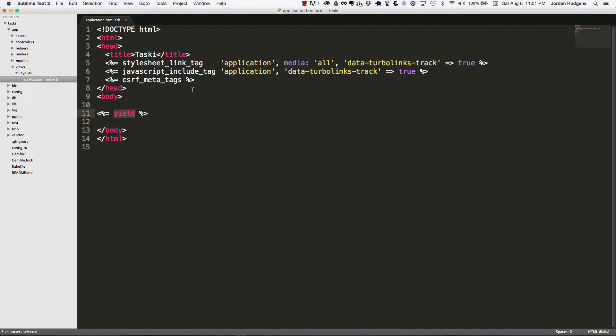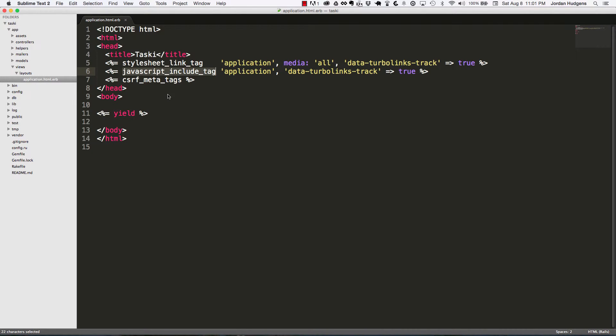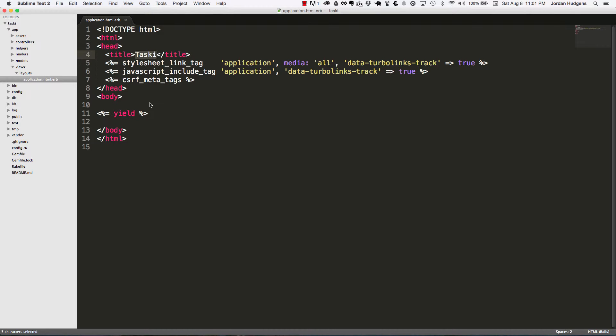This stylesheet link tag brings in the stylesheet, JavaScript include tag brings in all the JavaScript files, and it gives every page this tasky title by default. There's also ways to customize this—for example, if you wanted every page to have its own title, you can set that up either in the view or in the controller.